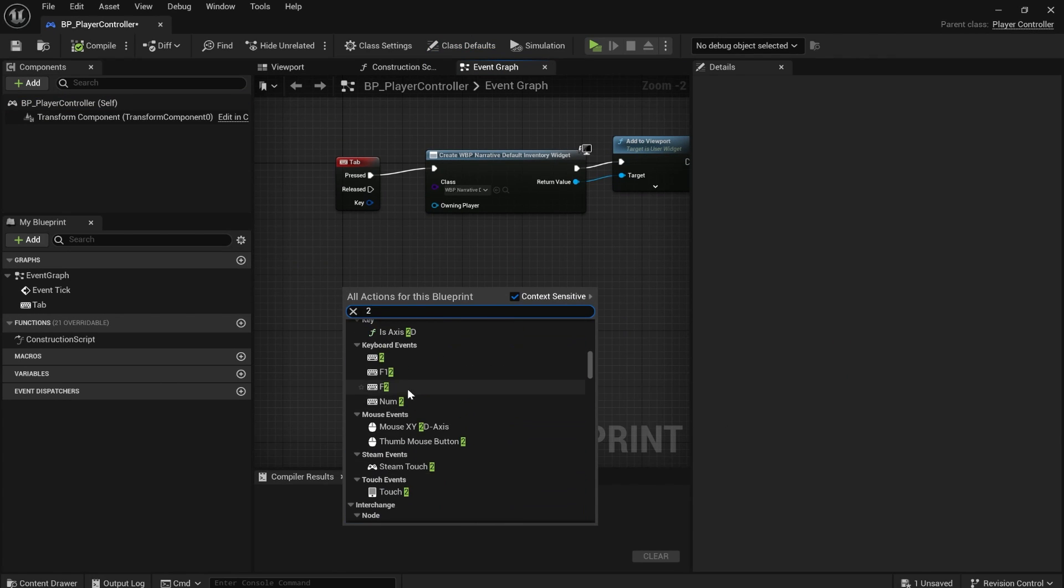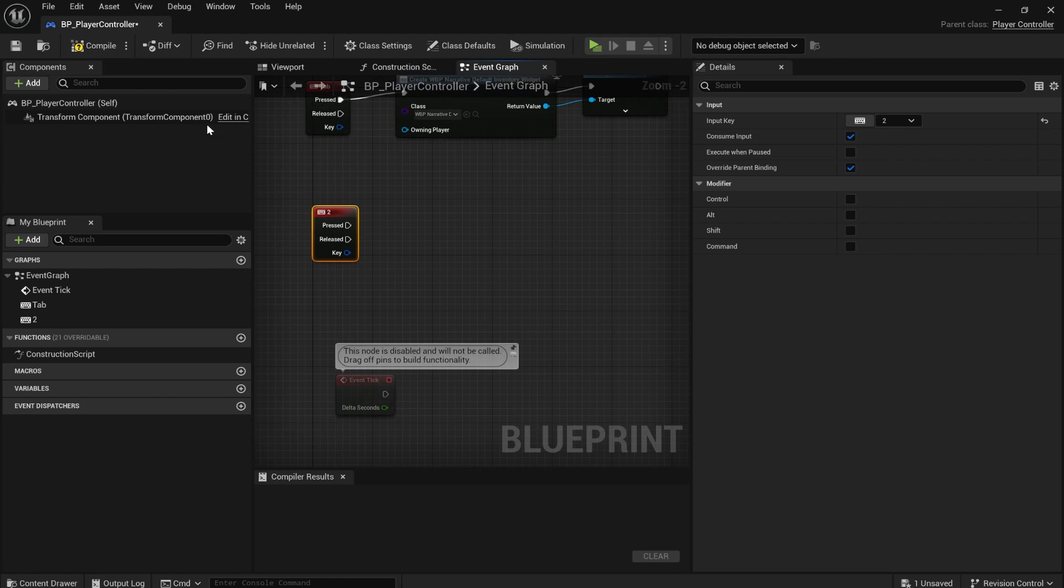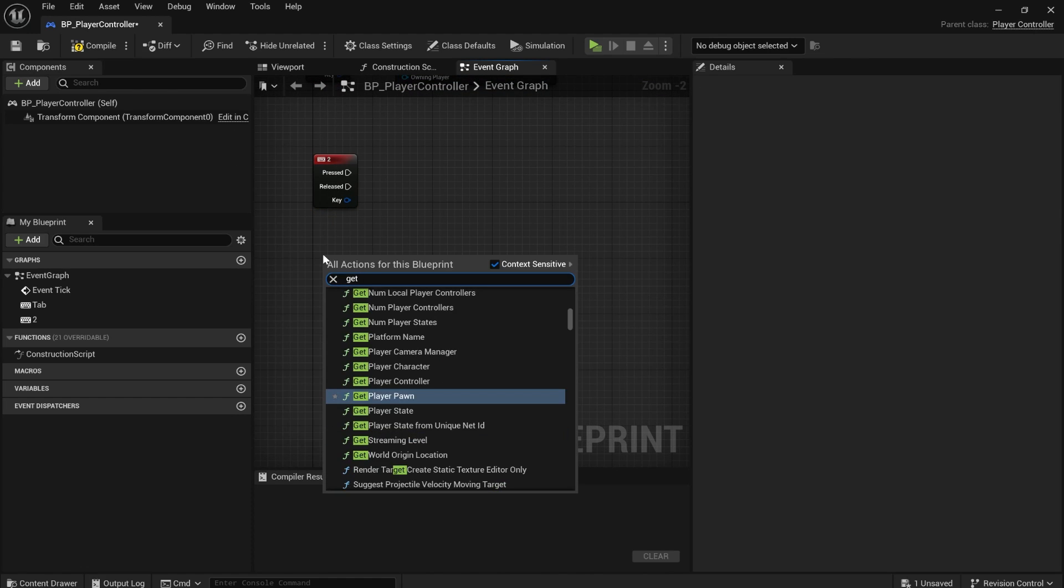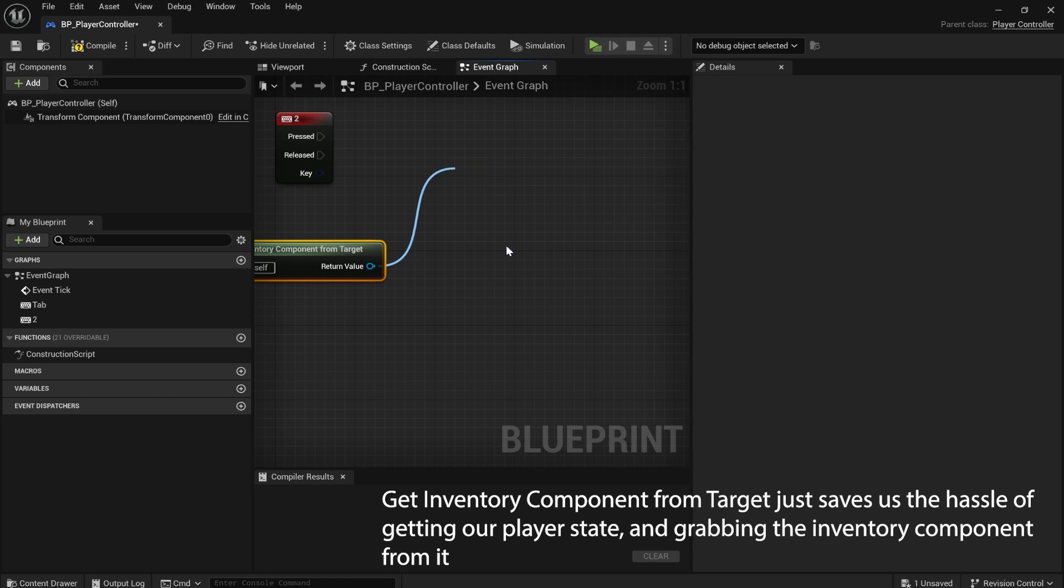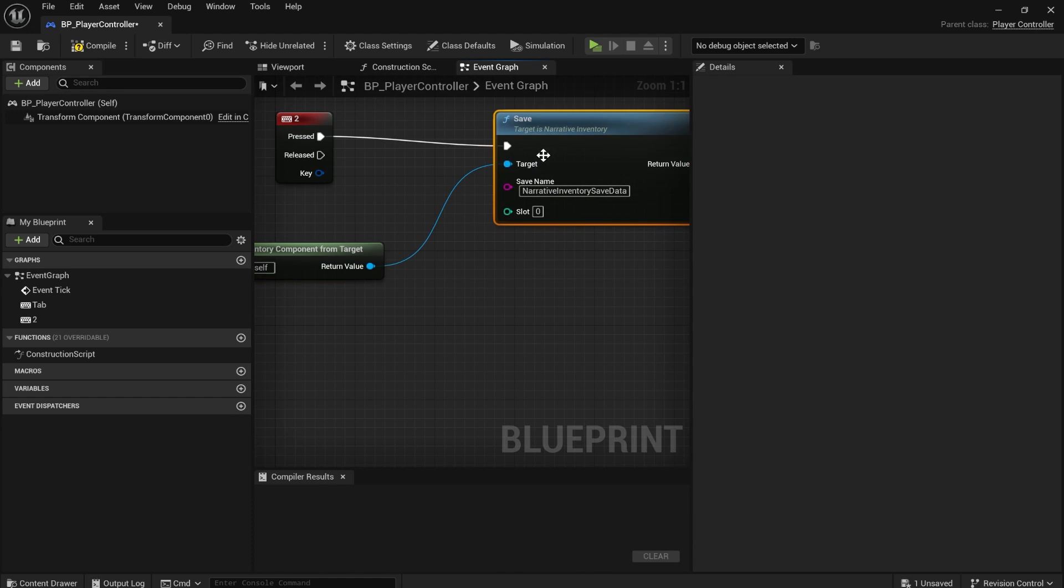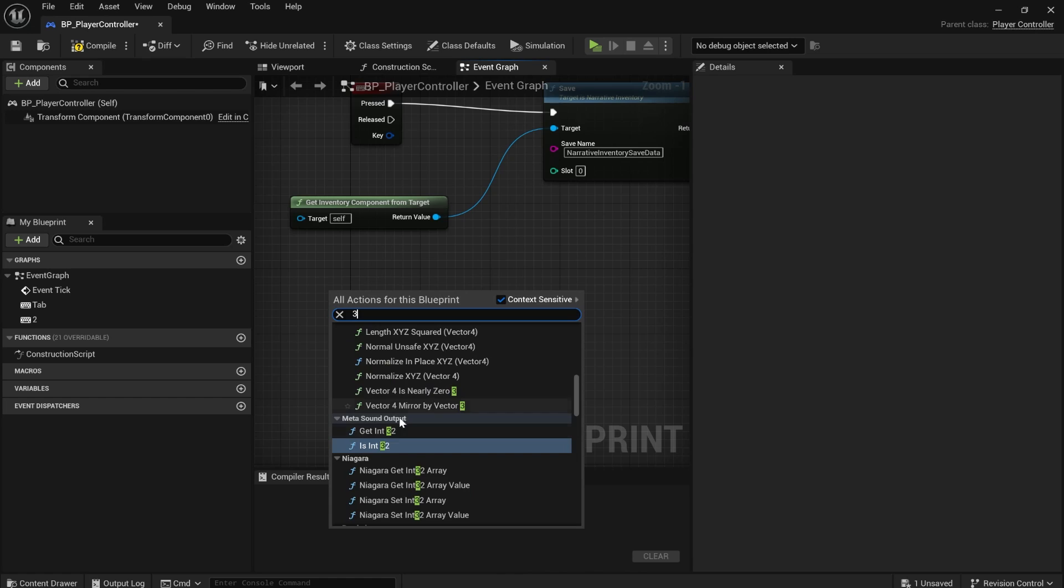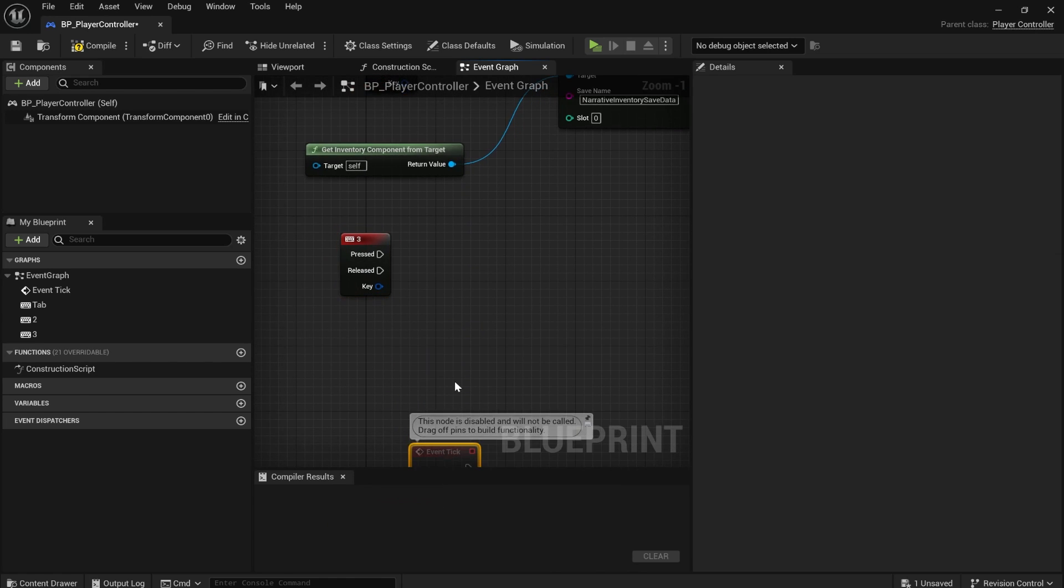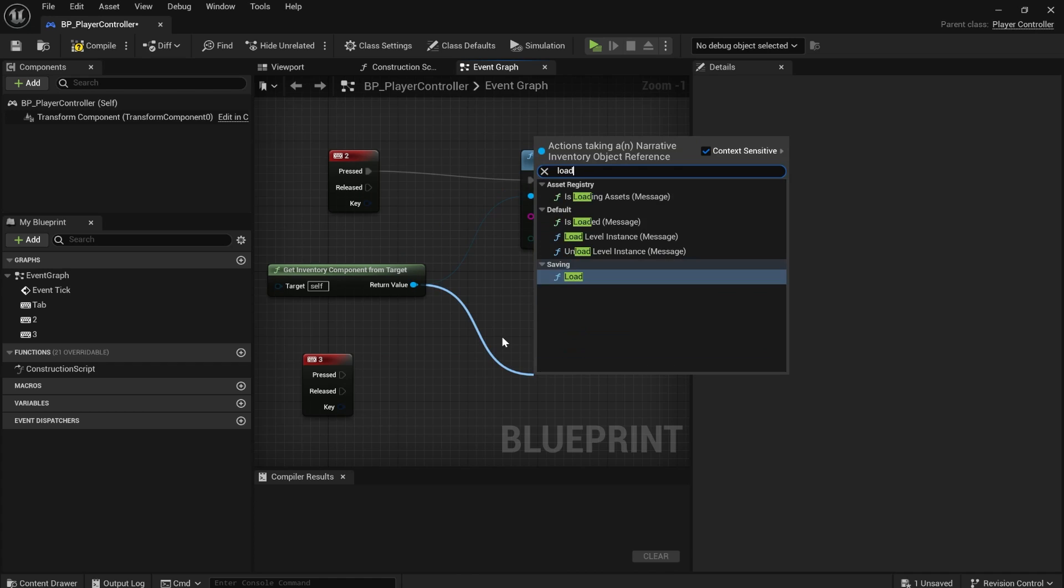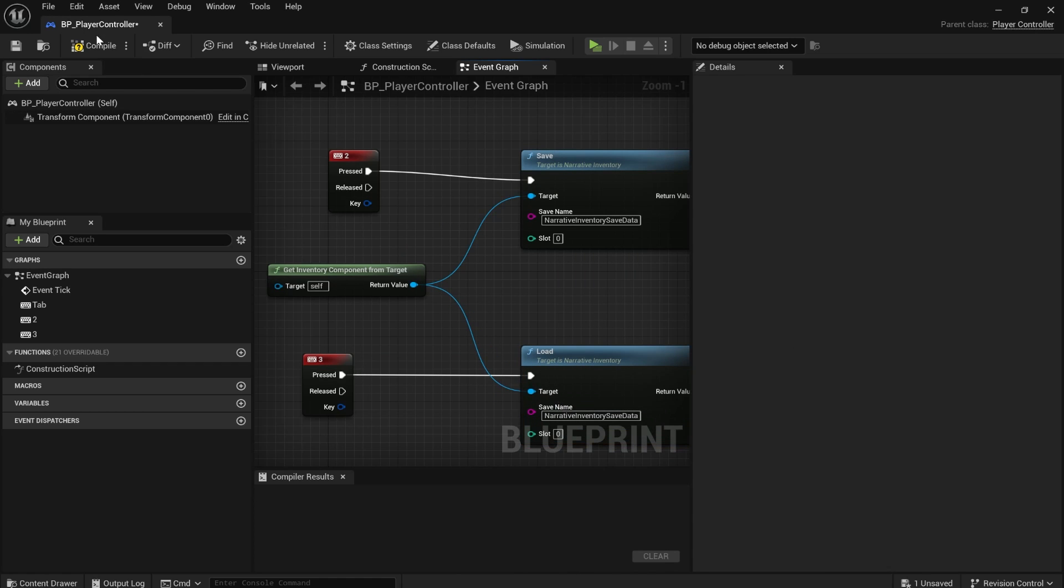If we search for two, I'm going to make it so that pressing the two key saves your game. So we're going to get inventory component from target save. And for the three key, we will load the game back in. This is really cool. You guys are going to love this.